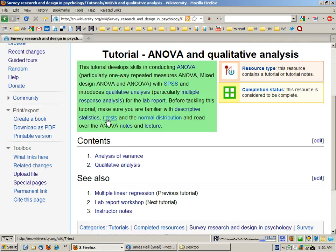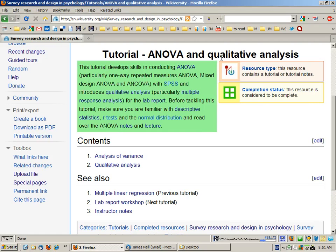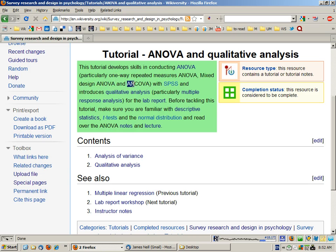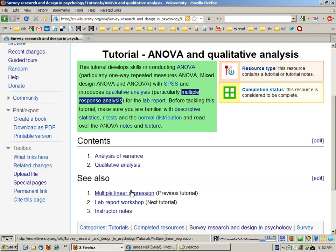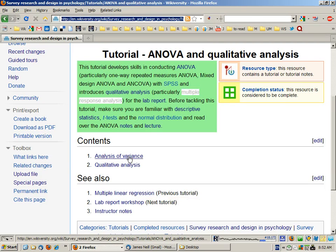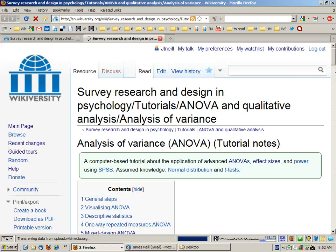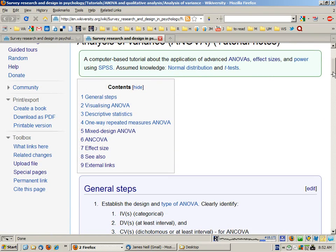Hello and welcome to the fifth tutorial in survey research and design, which is about ANOVA and qualitative analysis. We'll look at one-way repeated measures ANOVA, mixed design ANOVA and ANCOVA, and then how to do a simple qualitative analysis — in particular how to use multiple response analysis. So let's have a look at the ANOVA information.